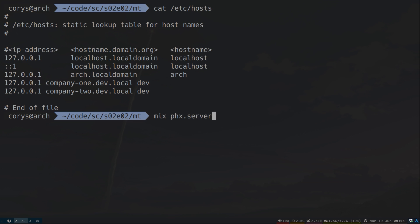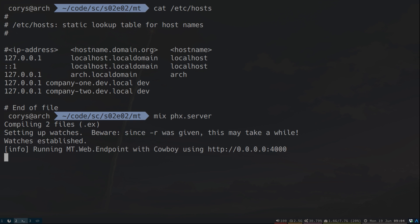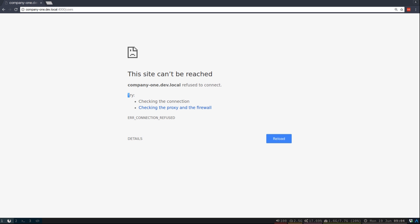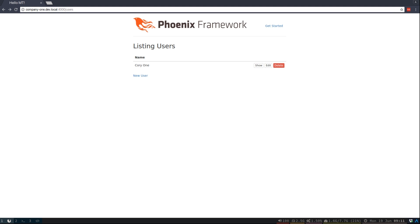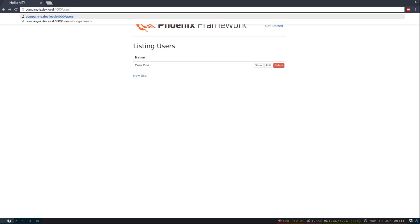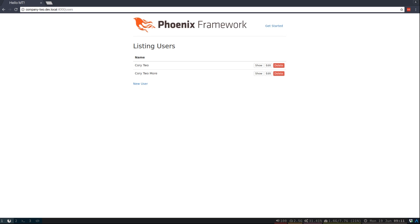Let's see how this all works out. To access my web server, I've gone ahead and added a company1 subdomain and company2 subdomain to my loopback address. Let's get our server up and running. Let's connect to it via subdomain — do company1 and access the users route. And sure enough, we just got the users for company1. Let's try the subdomain for company2. And there we go — user2, user2more. So we can see that we're definitely running multi-tenancy, and the users are isolated to the tenant they're assigned to, all keyed off of the subdomain that we access the server with.